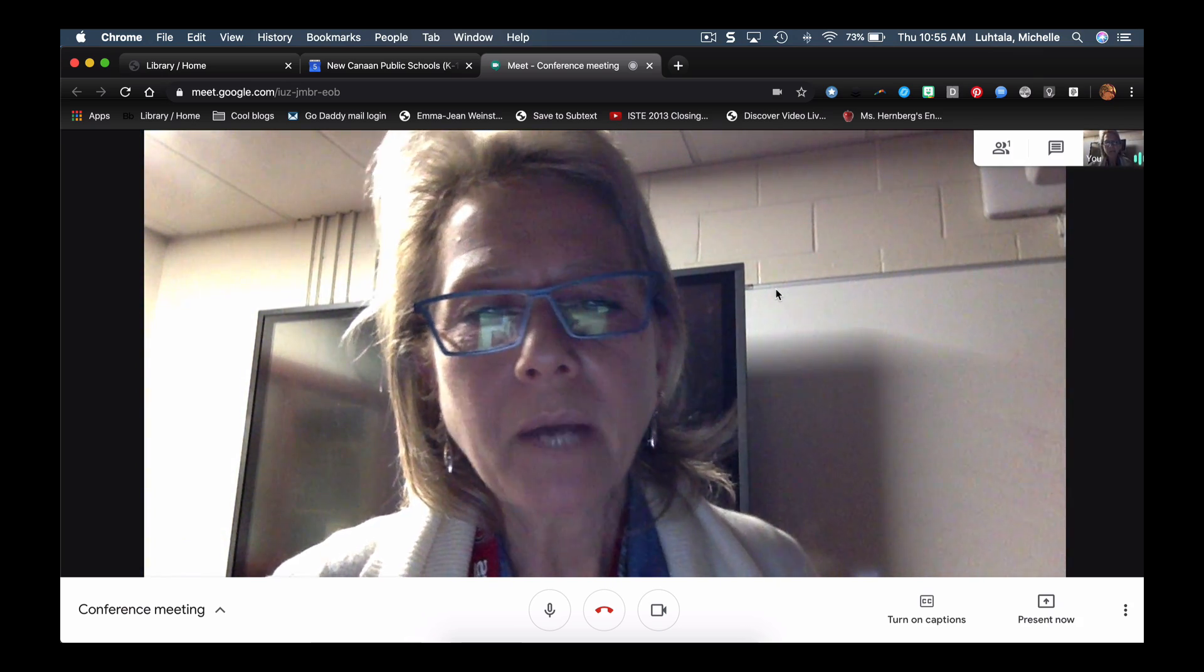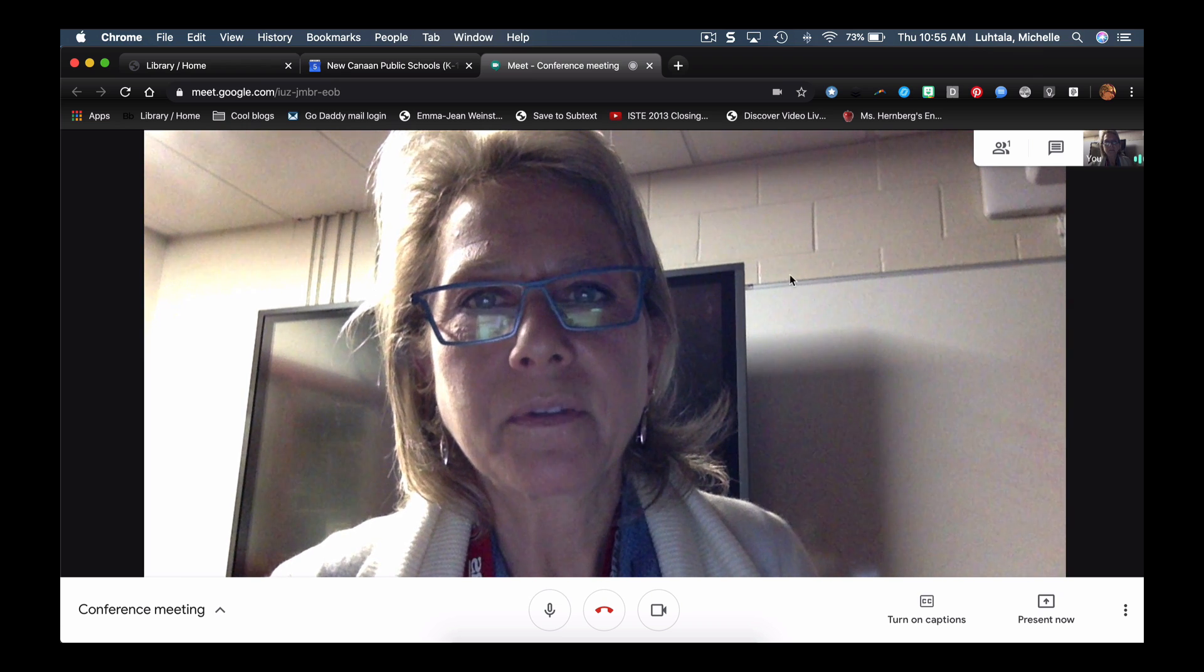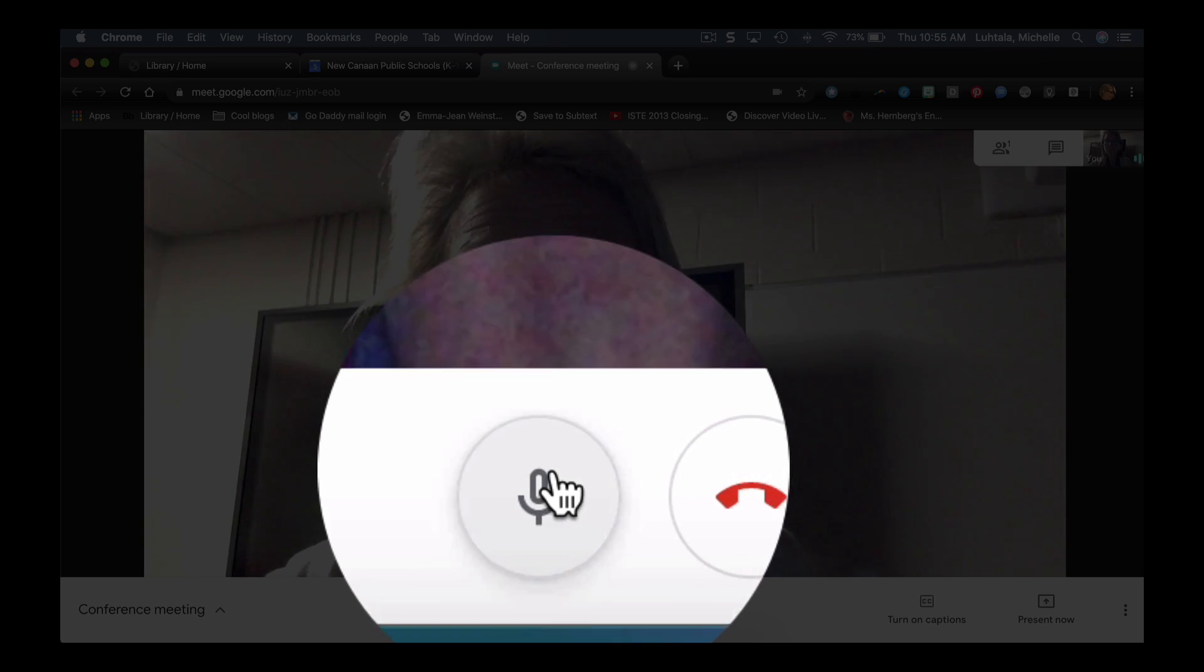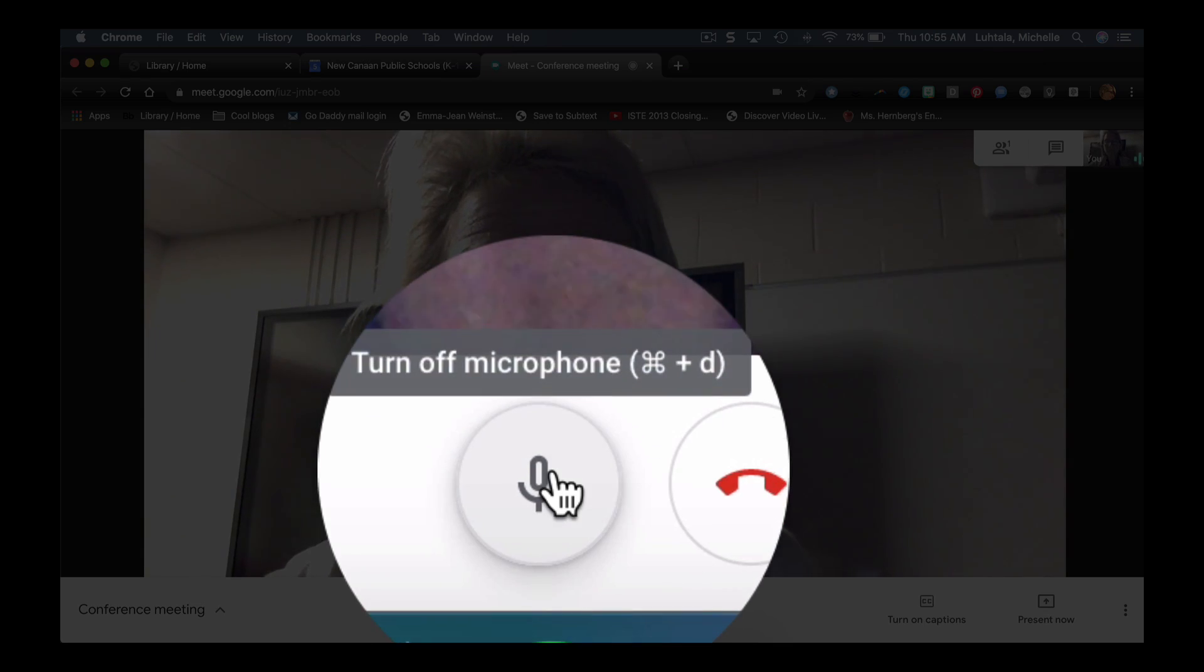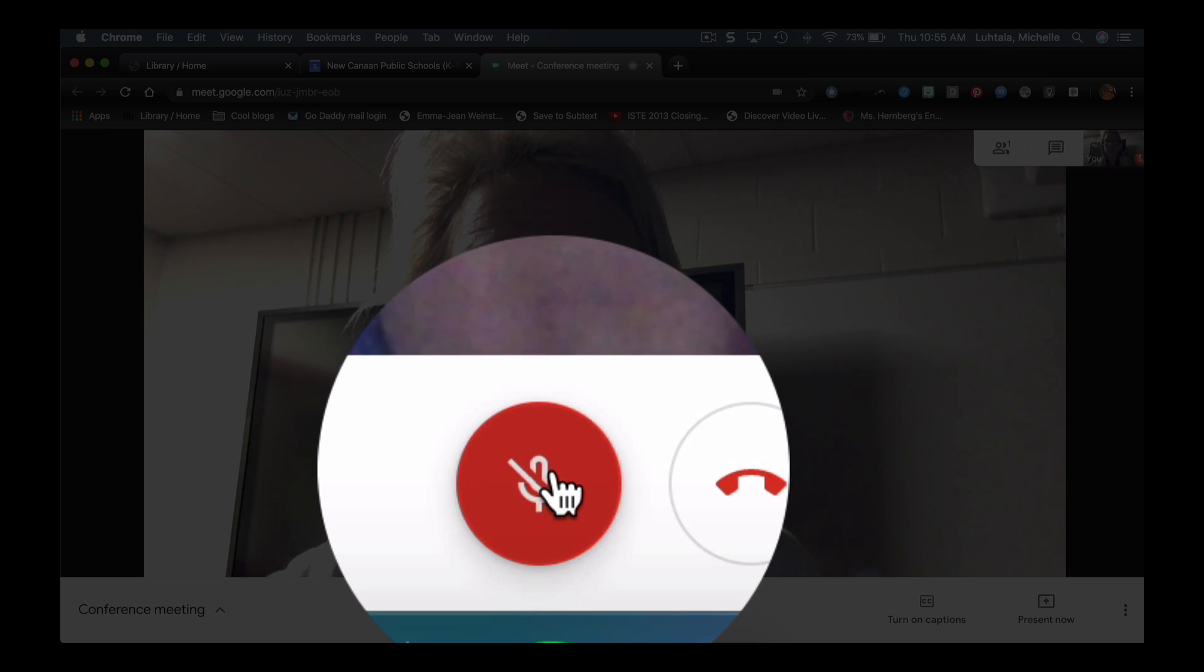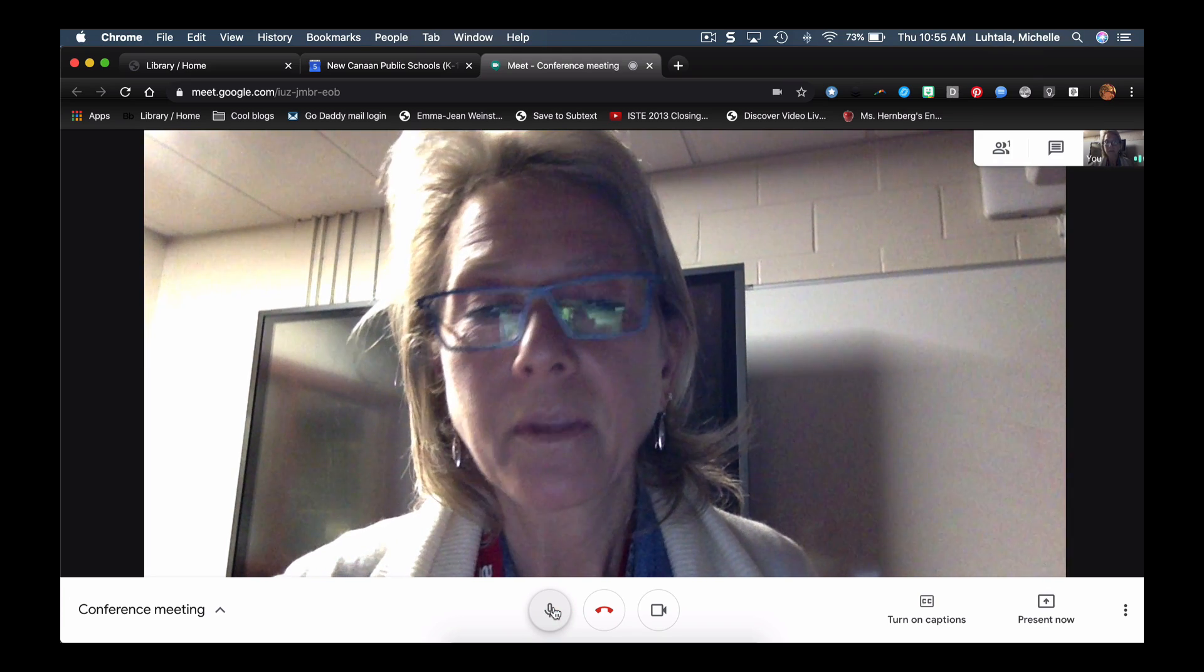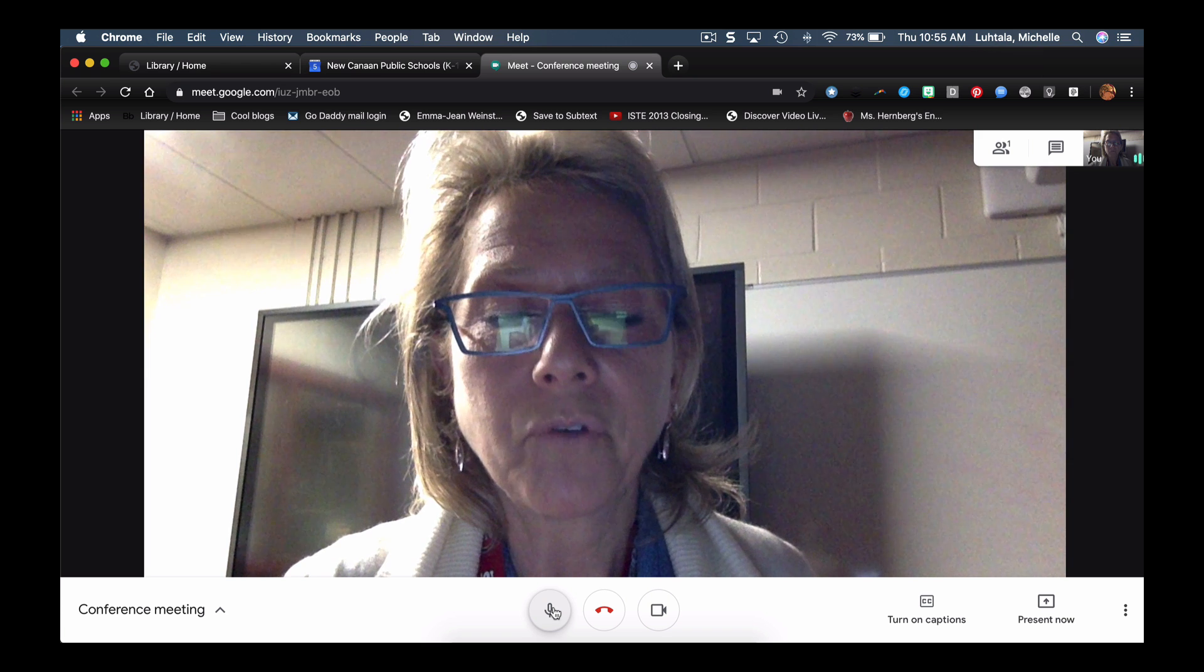Another option, or something you can keep in mind, is when you're not talking during a conference, you can actually mute your microphone, and then turn it back on when you're speaking. So that's helpful.